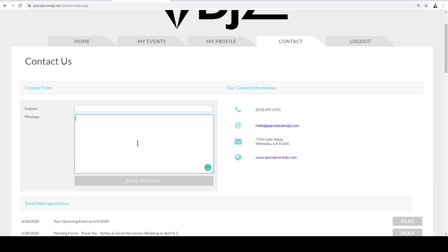Shoot us an email and then feel free to give us a call or text as well. That way we have everything in writing and also you can feel free to give us a call.